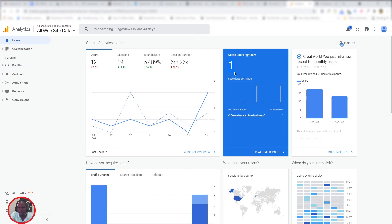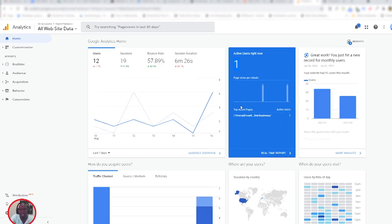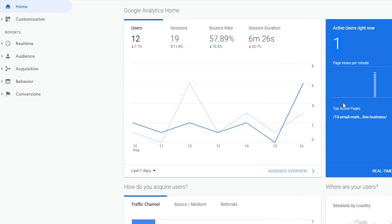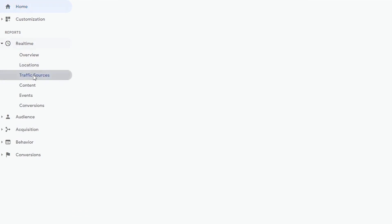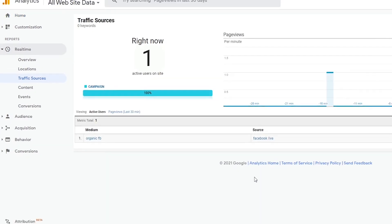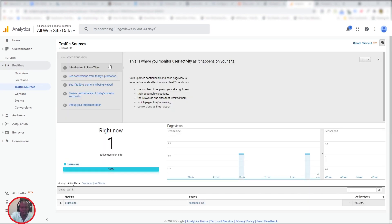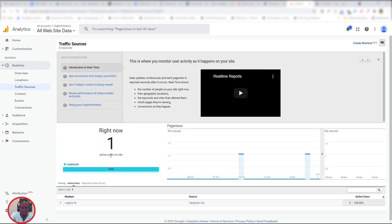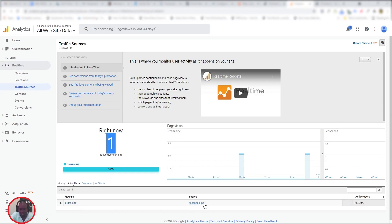When we go to Google Analytics, already it shows us that there is one person active—that's me, of course. There's one person who is active right now. So let's go to real-time views and then click on the traffic sources. At the moment I'm live on the website. As you can see, at the moment I'm live, one person. And then the medium is organic FB and the source is Facebook Live.